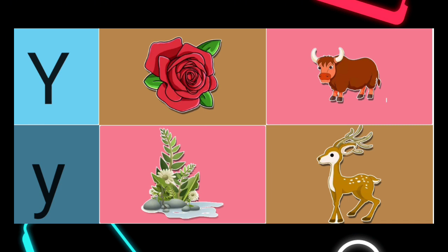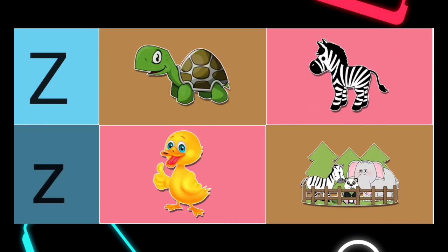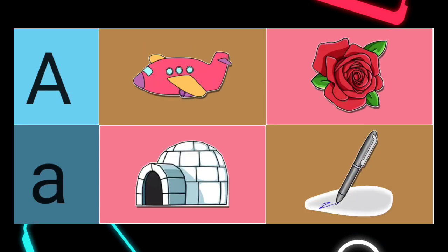Y is for. Right answer: Y is for Yak. Z is for. Right answer: Z is for Zebra. A is for...